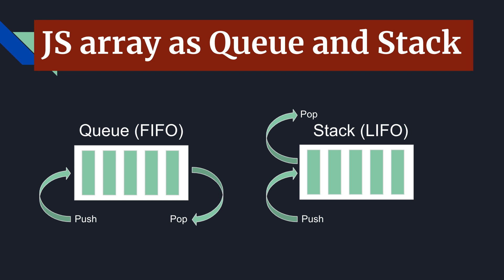But before this I want to make sure that you know what is Queue and Stack data structures. Queue and Stack are really similar data structures with two main methods: push and pop.